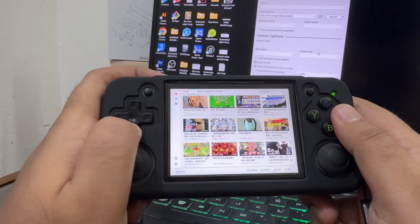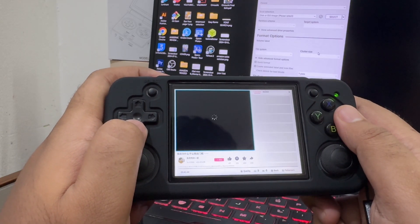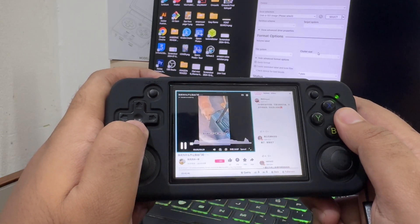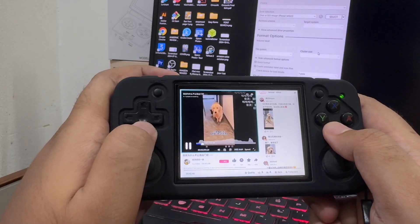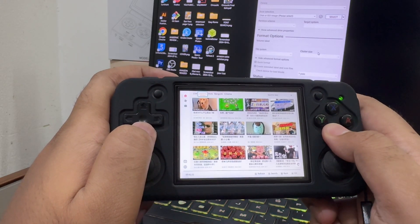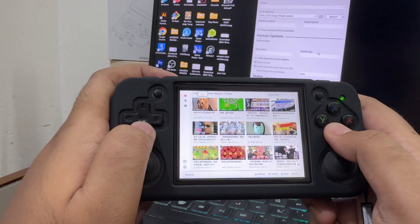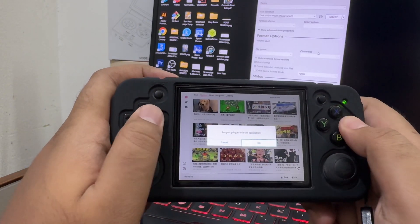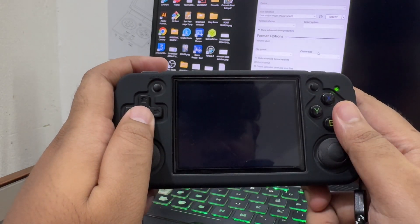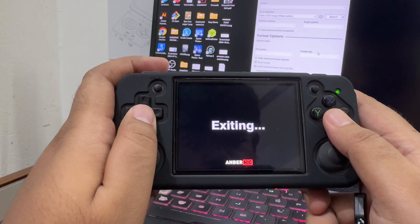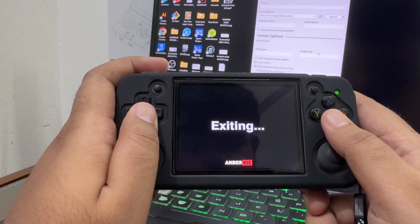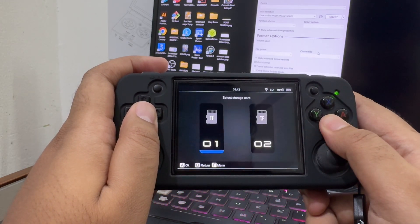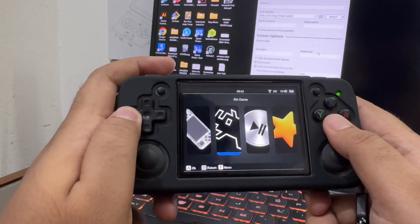Here you can see we can now stream videos directly from our Anbernic device. How cool is it? I really hope this video helped you. If it did, please subscribe to our channel and we will see you on the next video.